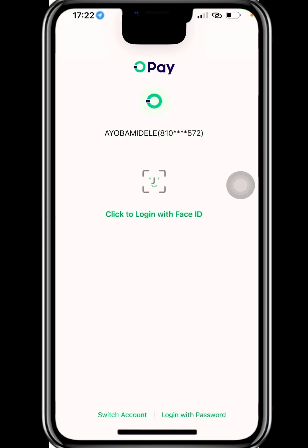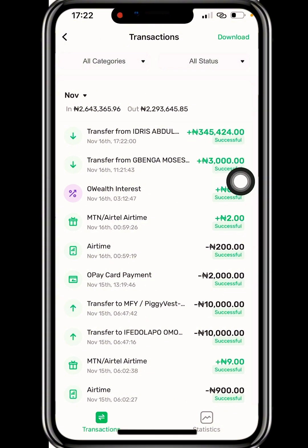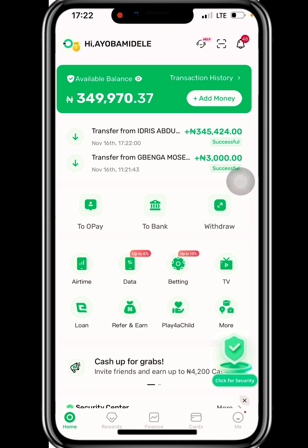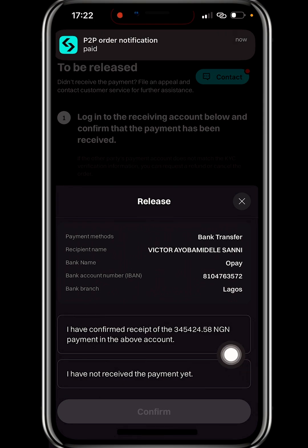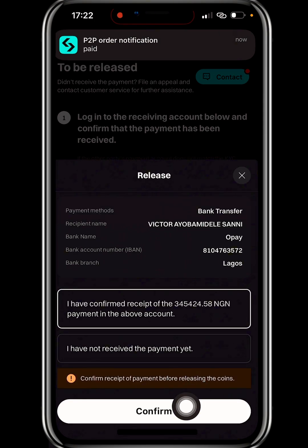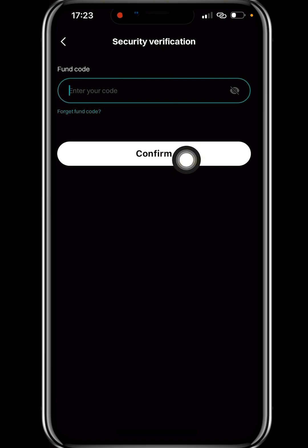The payment is confirmed as successful in my bank app — the funds have reflected. Now I click Release, then 'I have confirmed receipt,' then Confirm. I enter my funding code and click Confirm. Automatically the 200 USDT will be released to the merchant. That's how the entire process works.